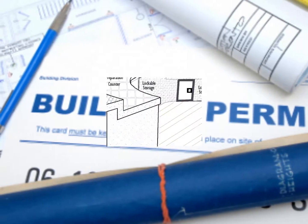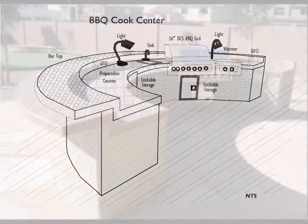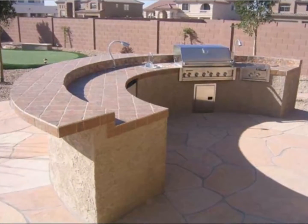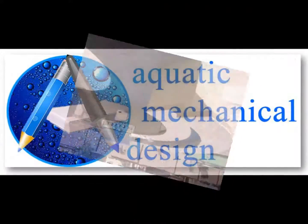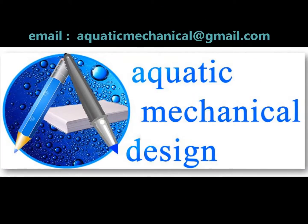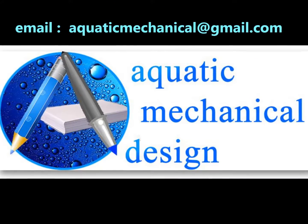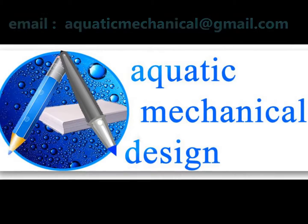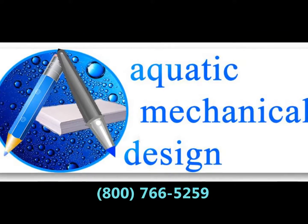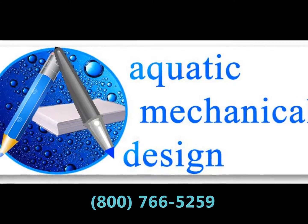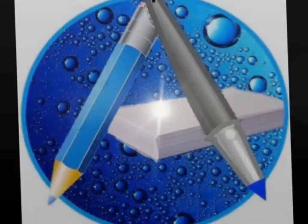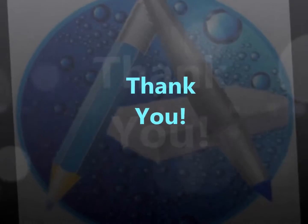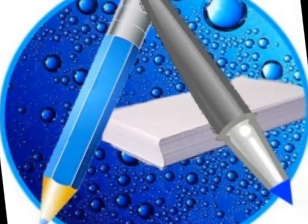In making preparations for a well-planned approach, please forward your information to aquaticdesign@gmail.com and give us a call at 1-800-766-5259 to share your backyard dreams. Thank you for the opportunity to introduce our services.